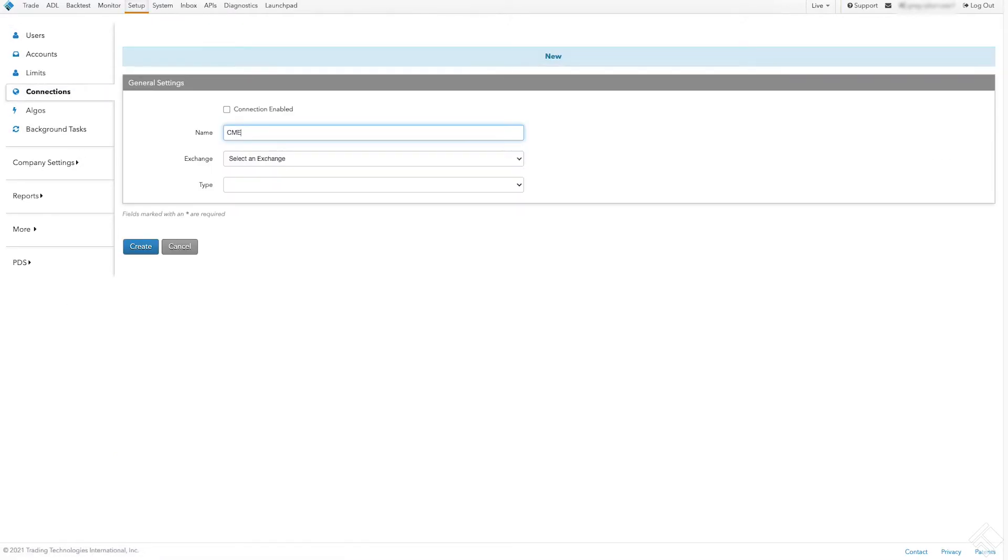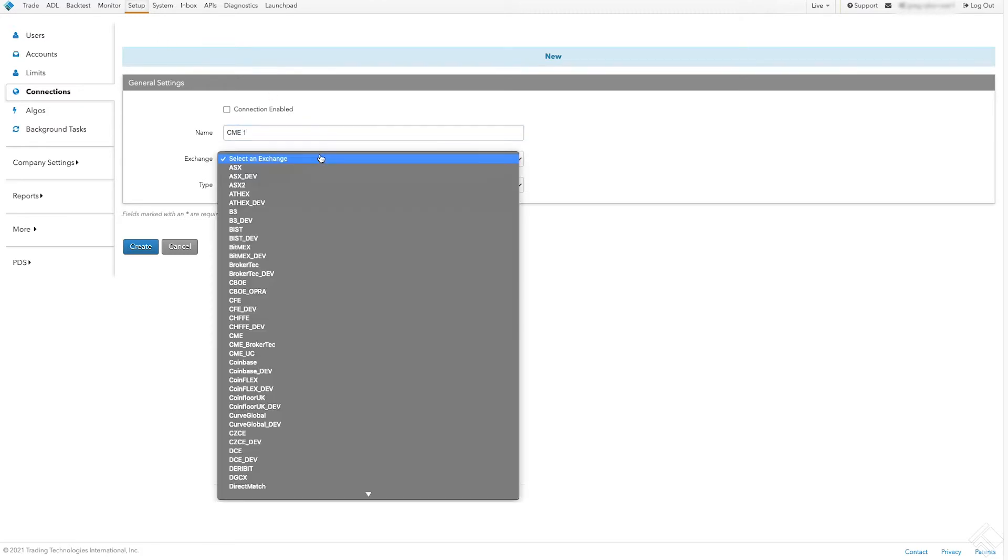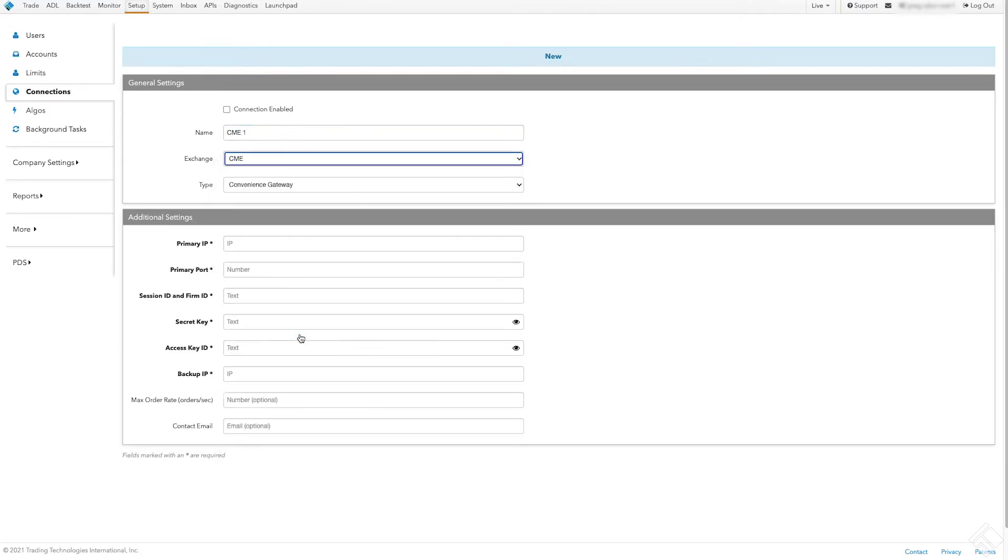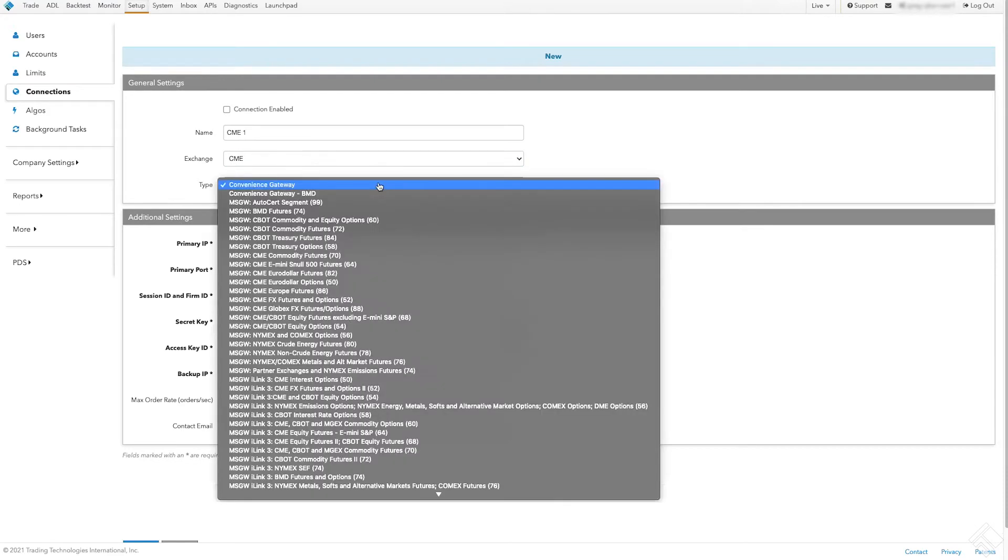Let's name our connection CME. From the Exchange drop-down menu, select CME and then select our connection type.